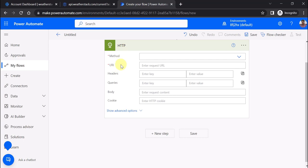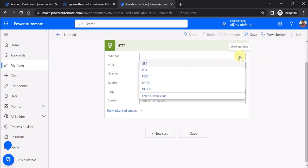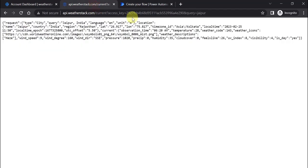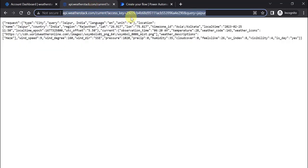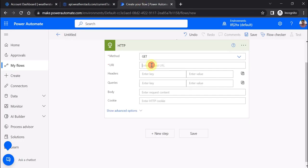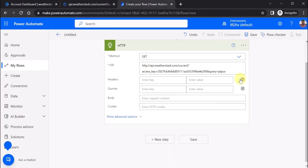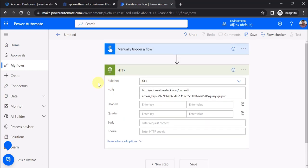One is the method - since I want to get details from that API, I'm using the GET method. For the URI, I'm using api.weatherstack.com/current with the access key and the city name for which I want to get the weather details.